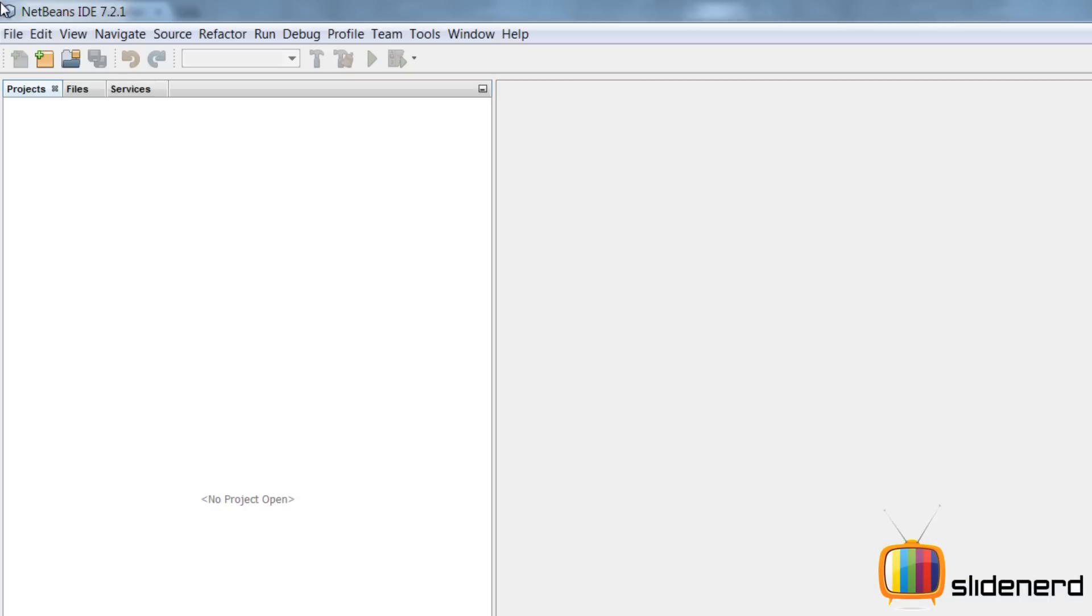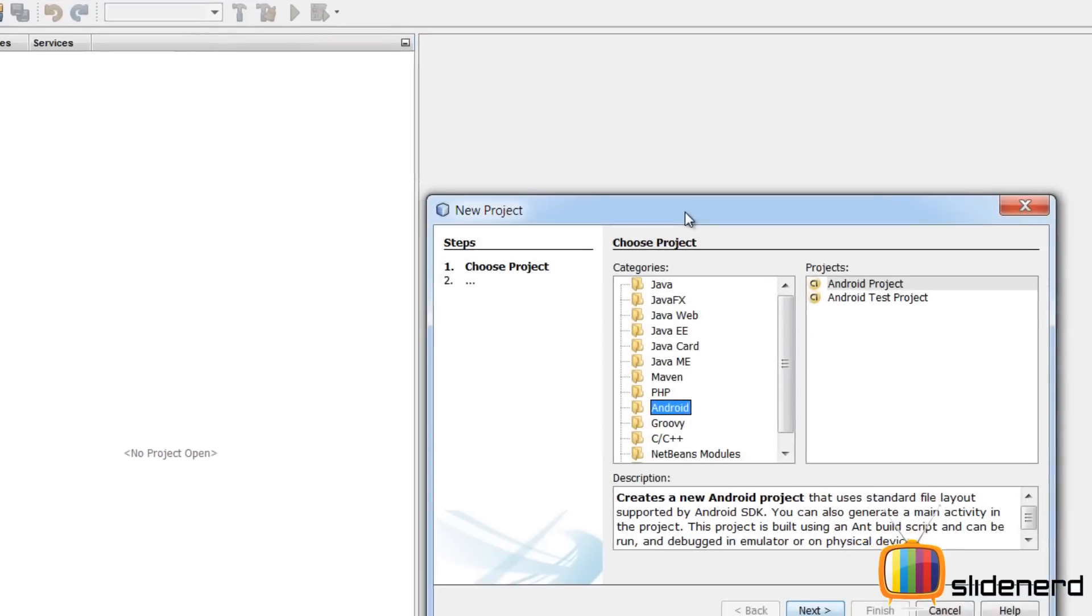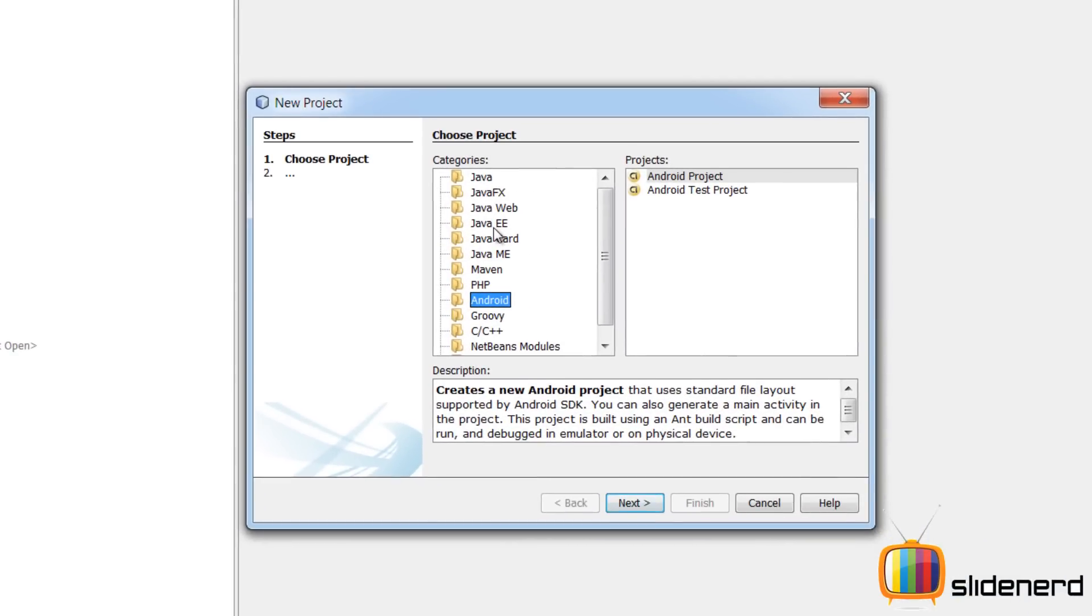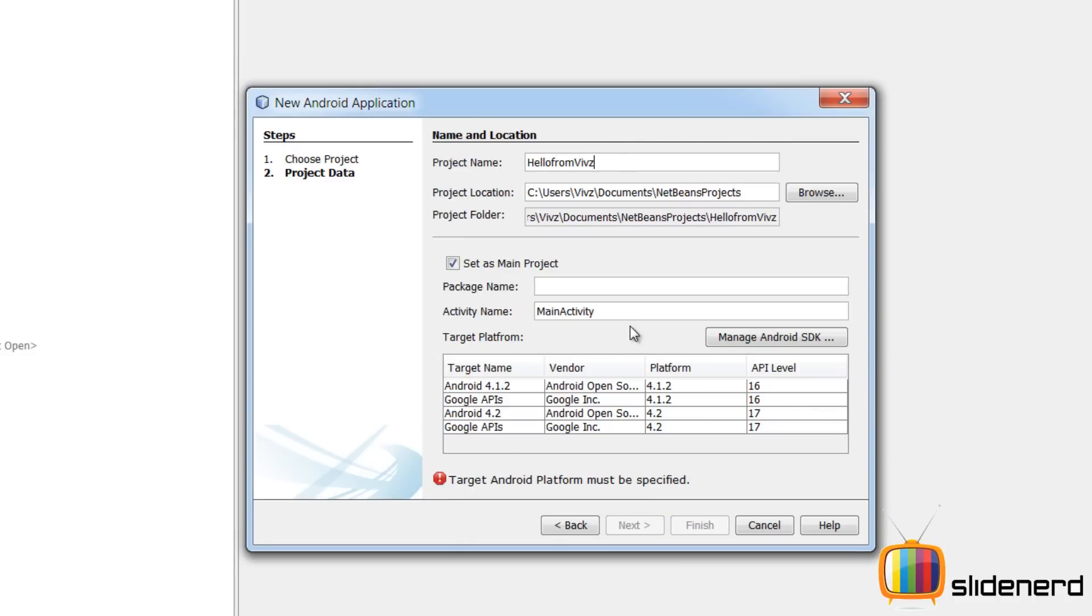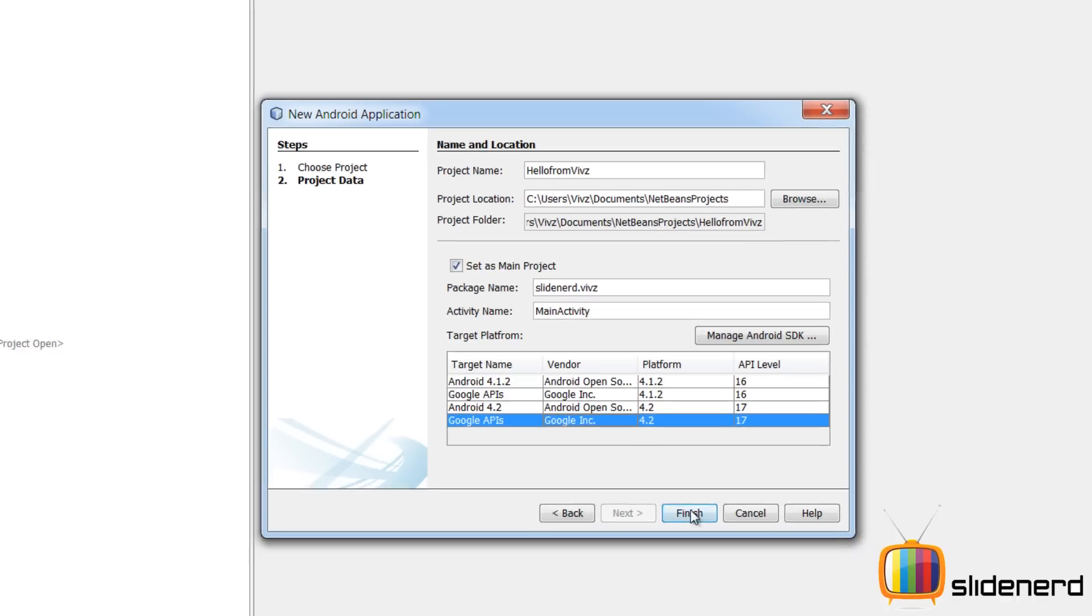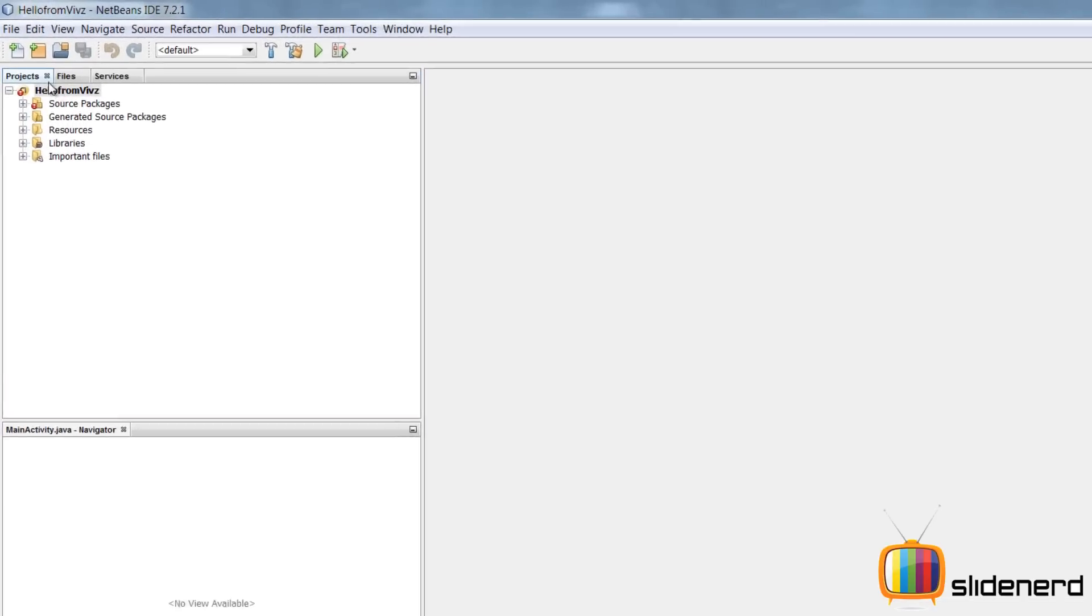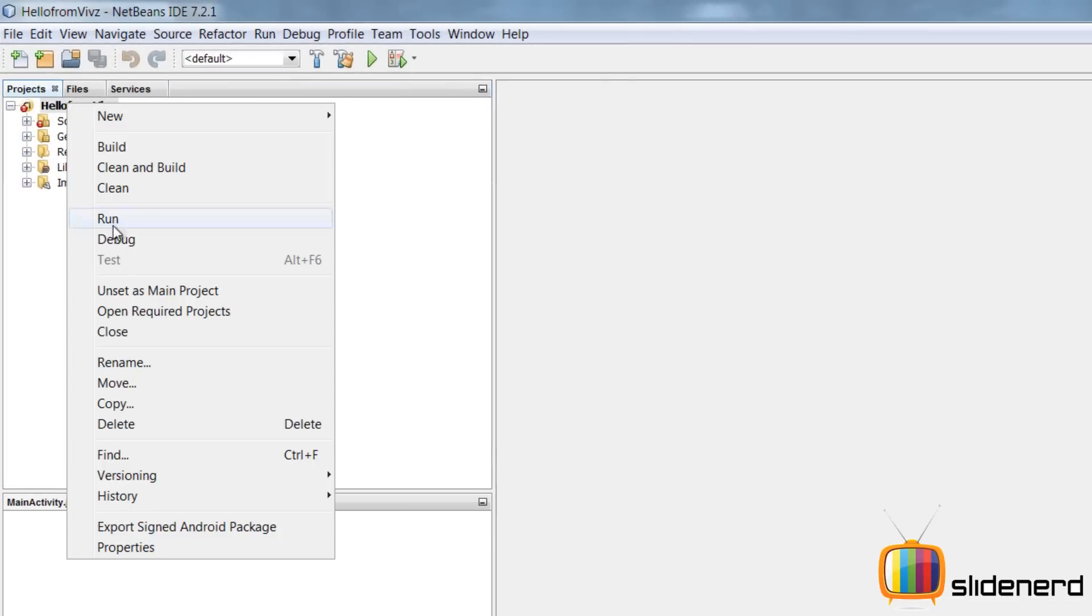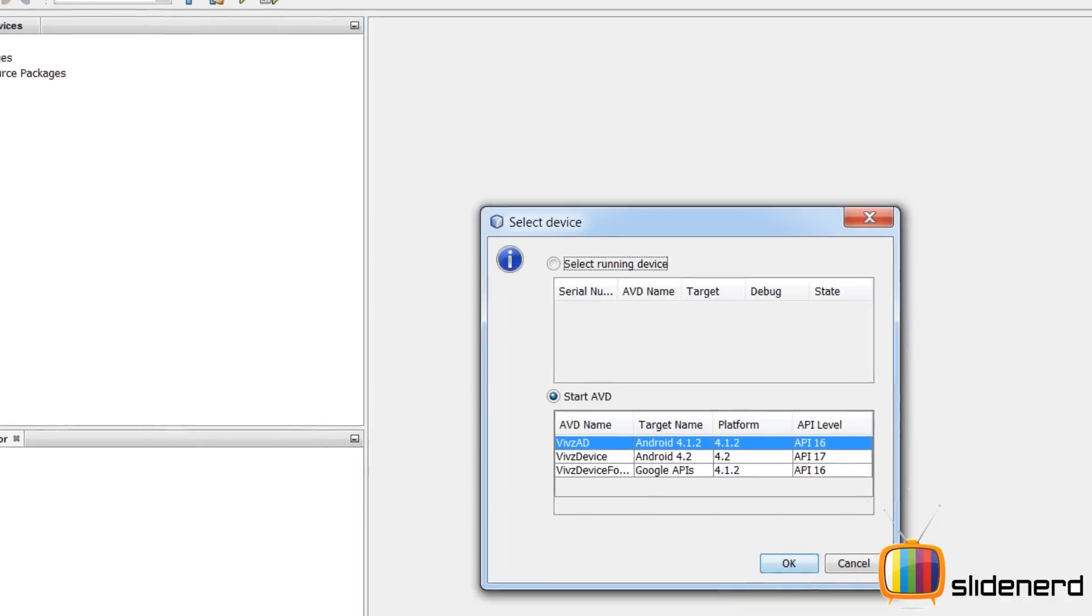At this point Android is almost done. Go ahead, File, New Project. As you guys can see Android is over here, Android Project, click Next. I'm going to have to give it a name, project name I'll call Hello from Veeves. Package name is going to be the same thing in Eclipse like slidenerd.veeves. Select the latest platform, click Finish. I'll click Debug because there is normally an error over here so I'm going to debug it, and that somehow solves the error.